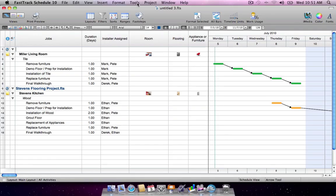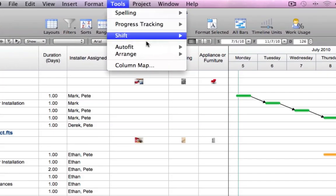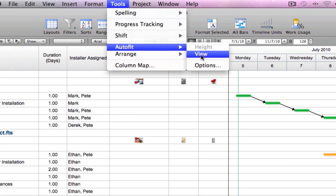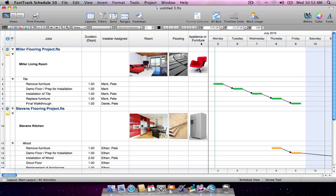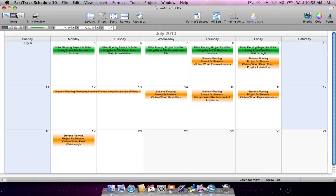FastTrack Schedule's unique consolidation features ensure that merged schedules retain all key project data, as well as pictures, legends, and bar styles.